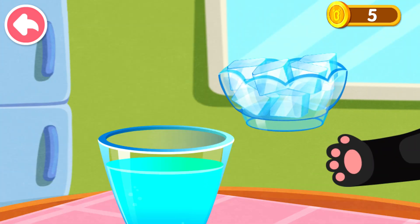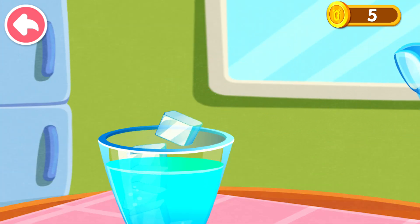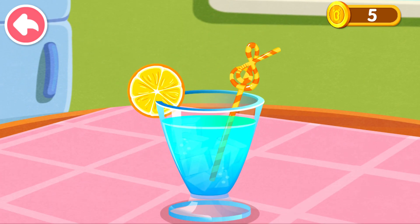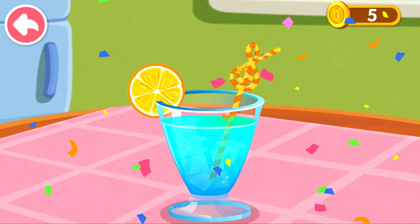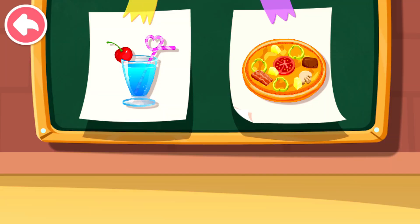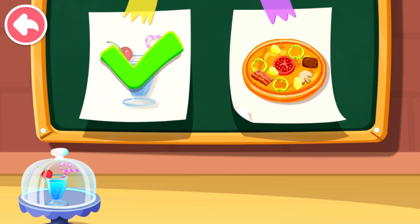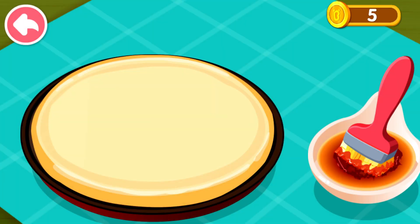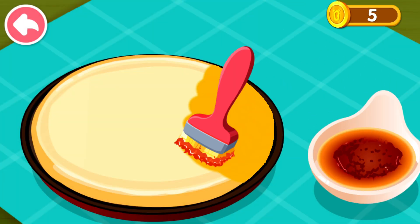With ice, it'll taste even better. The delicious fruit juice is done! This is what the customer ordered — let's make it together. Spread a layer of sauce on the dough.